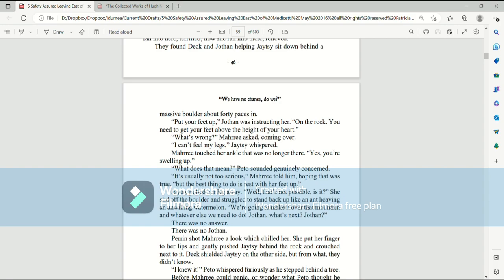Mari touched her ankle that was no longer there. Yes, you're swelling up. What does that mean? Paedo sounded genuinely concerned. It's usually not too serious, Mari told him, hoping that was true. But the best thing is to rest with her feet up. Jatesy pulled her leg away. Well, that's not possible, is it? She slid off the boulder and struggled to stand up. We're going to make it over that mountain and whatever else we need to do. Jothan, what's next? There was no answer. There was no Jothan.